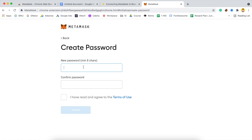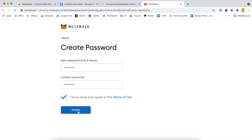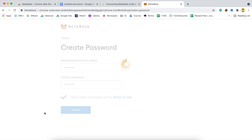After this, we have to choose a password — you can choose anything as per your convenience. After choosing a password, you have to click on the terms and conditions checkbox, and then click 'Create'.